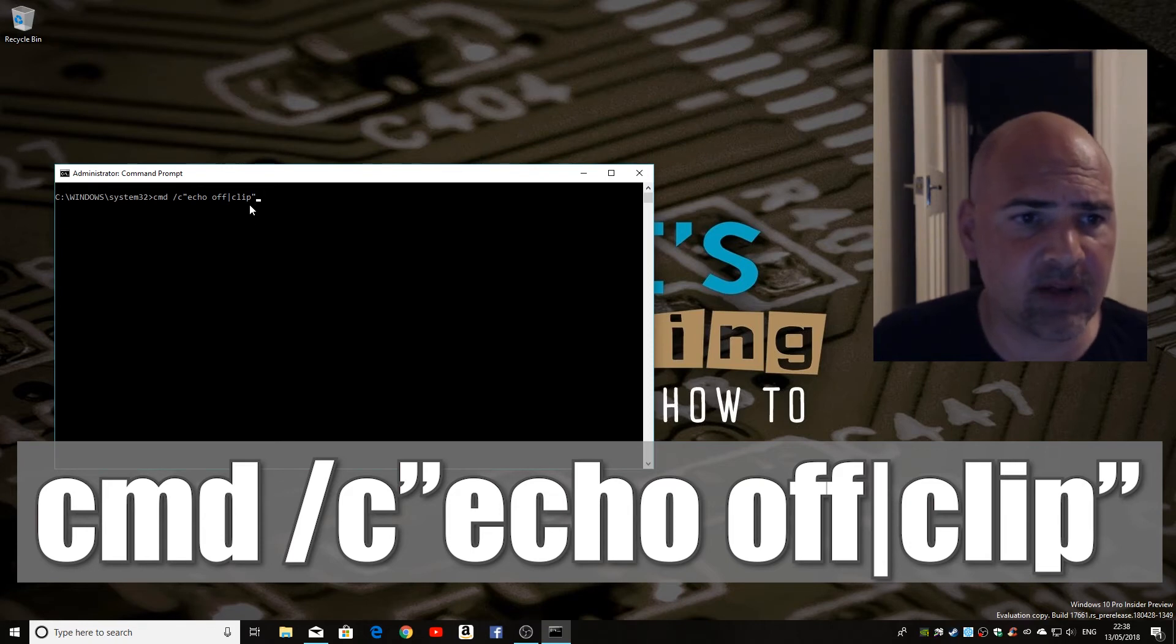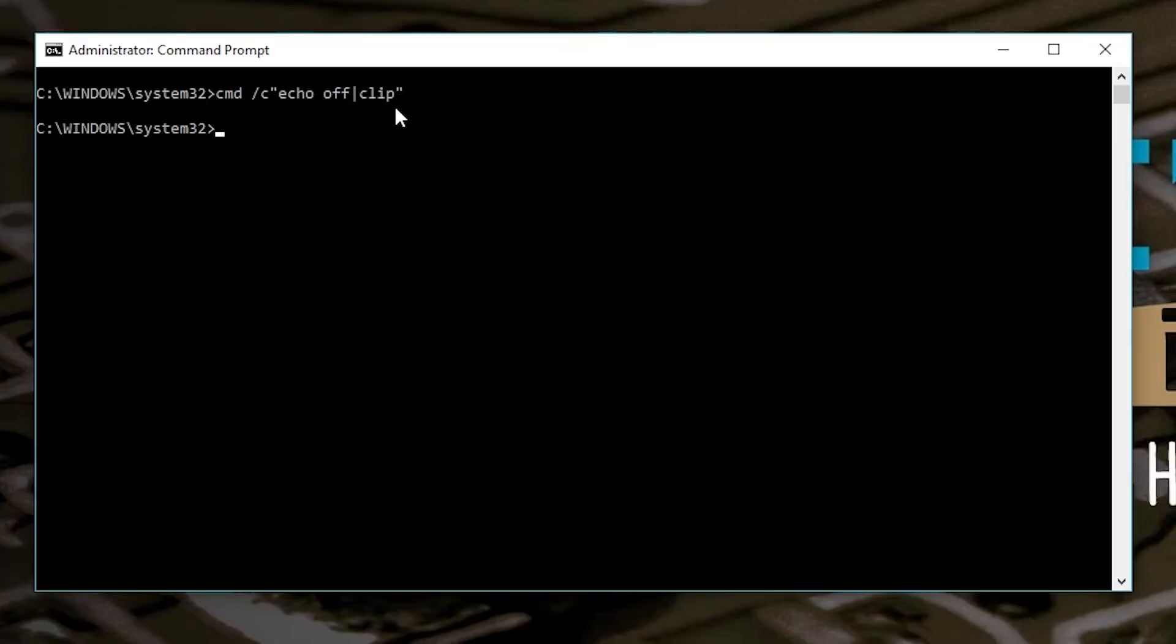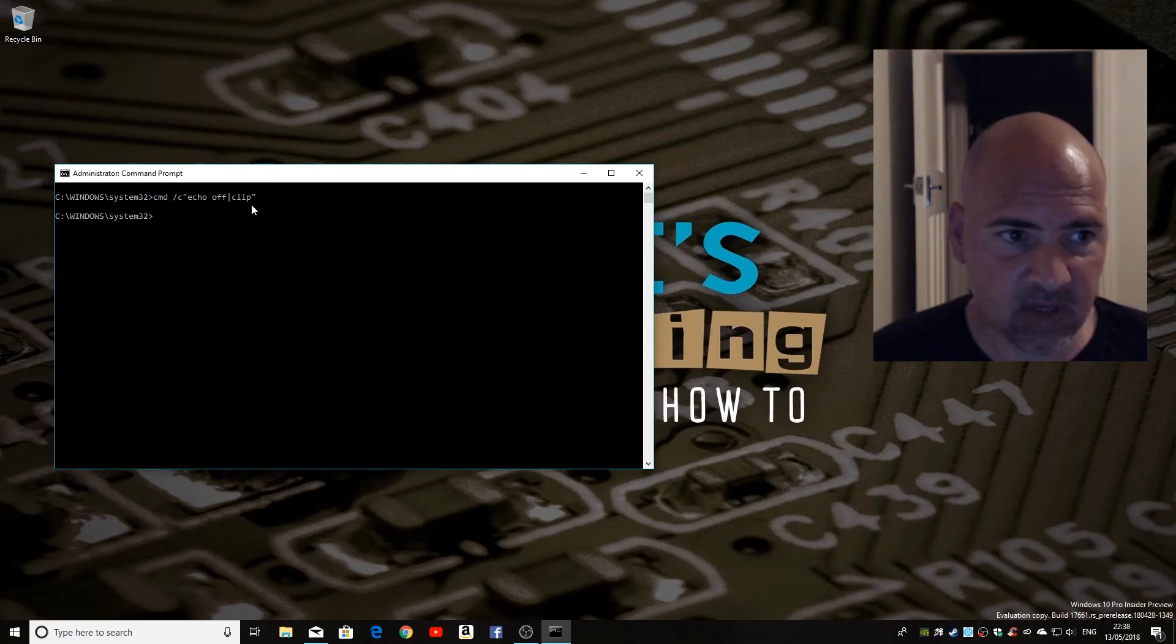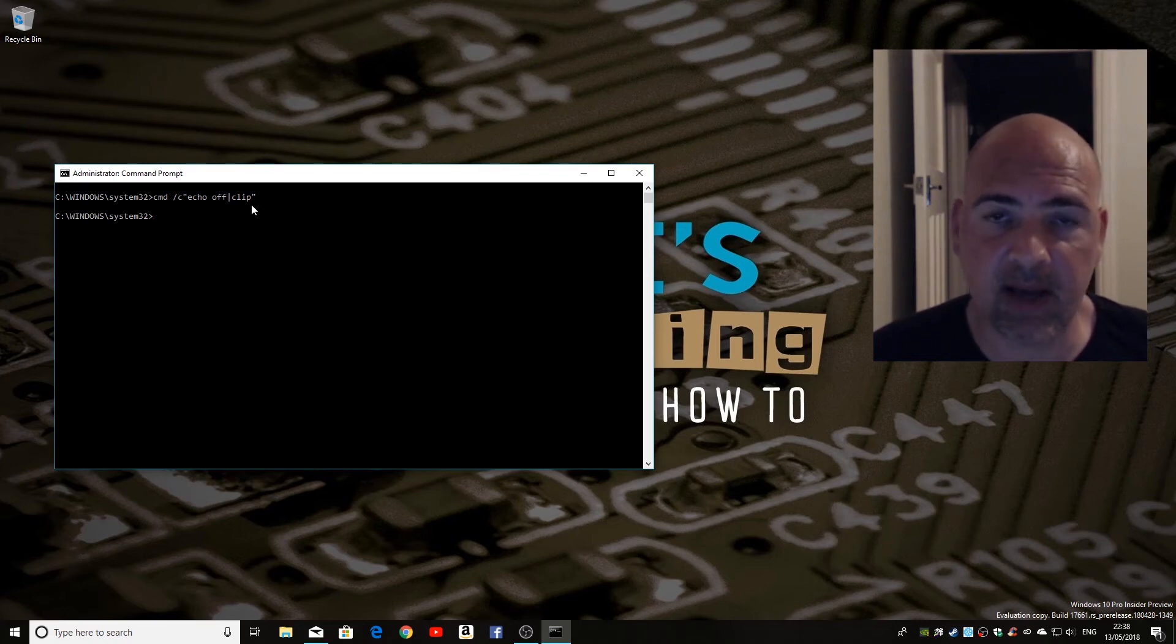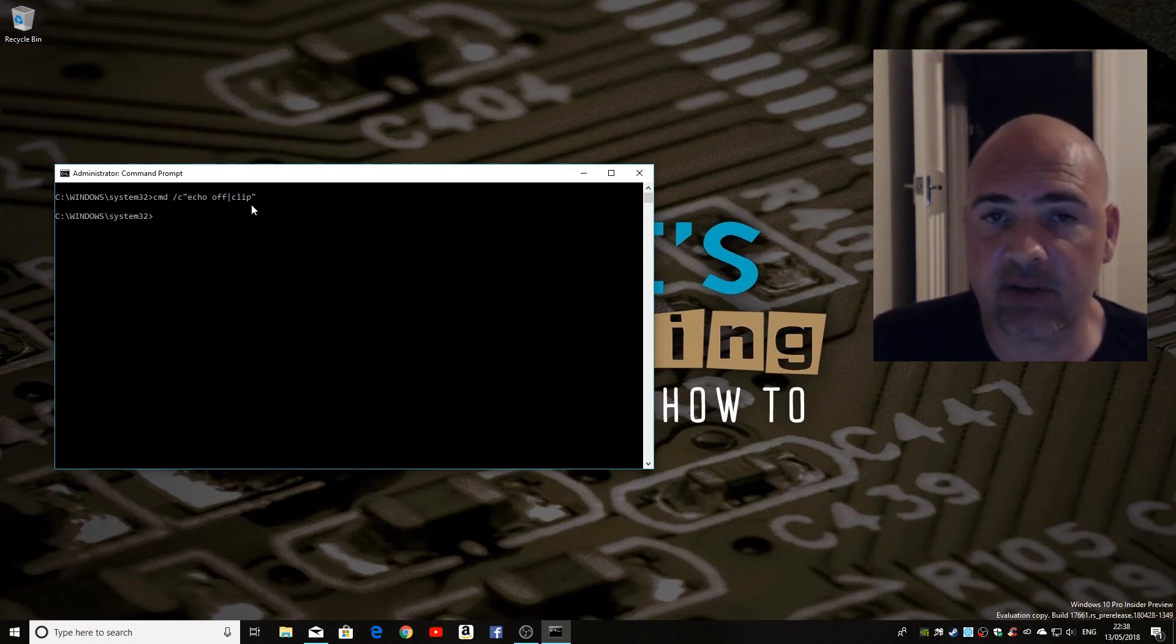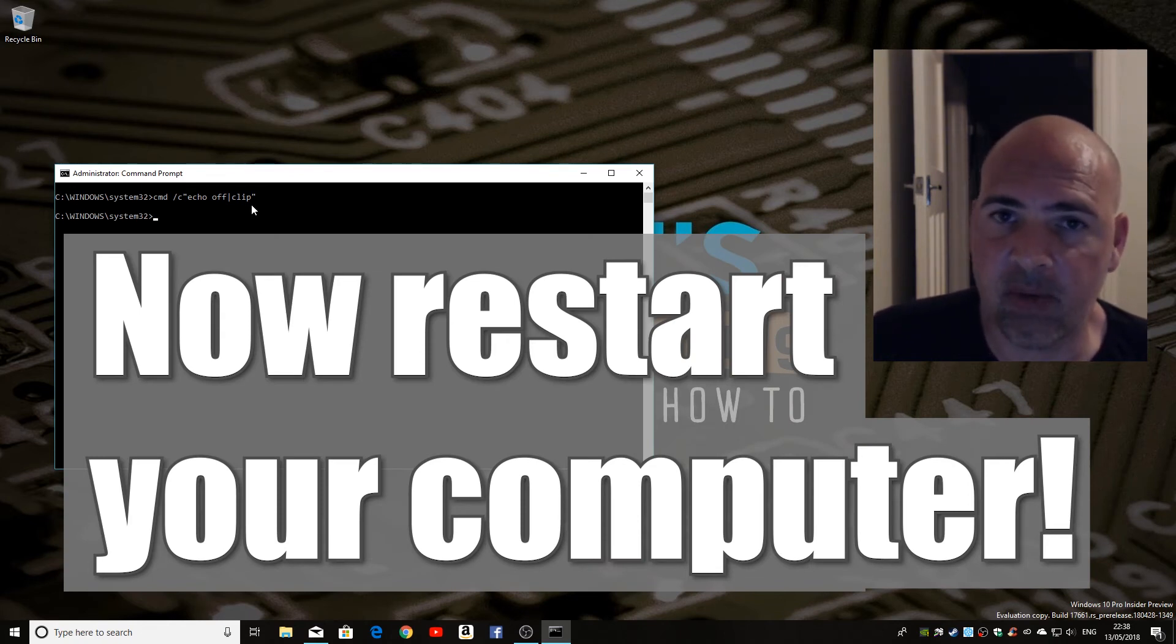So once you've got that typed in, hit Enter. It goes back to the Windows System 32 command prompt, and you've done your job. All you need to do now is restart your computer, and your clipboard should be fixed, and you can copy and paste as you would normally.